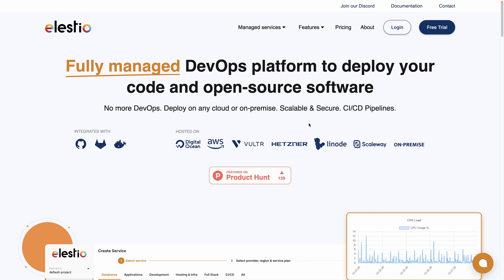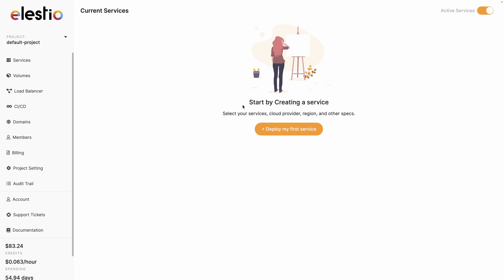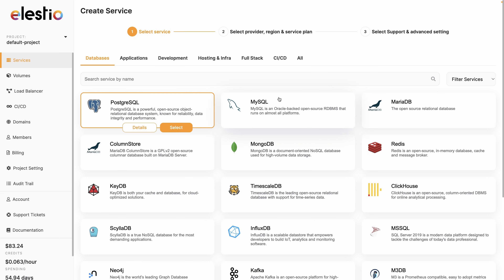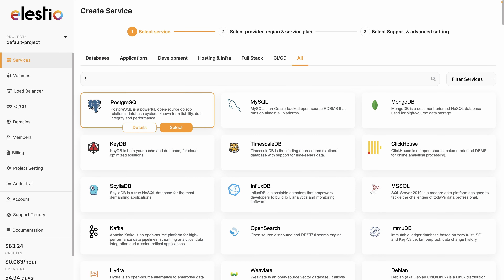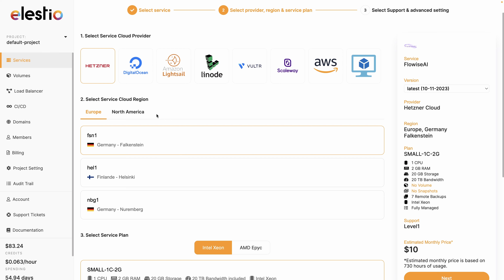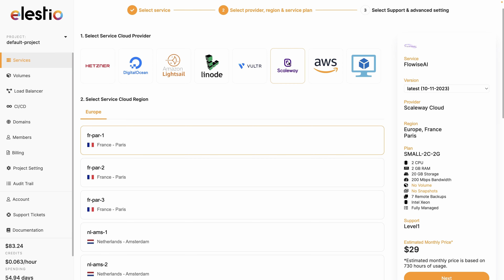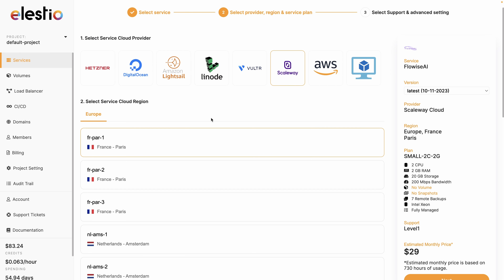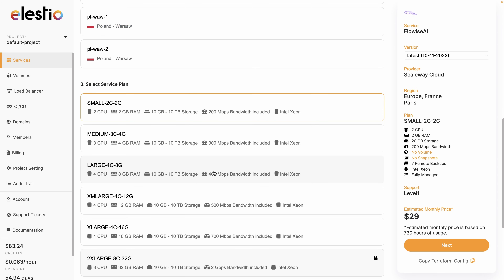To install FlowWise AI, go to ls.io and hit login. If you don't have any service yet, click on Deploy my first service and search for FlowWise AI. Hit Select, then choose your cloud provider — I will choose Scaleway. Then you can choose the region; I will keep the French one. Decide the resources you need for your instance, I will keep the basic, and hit Next.